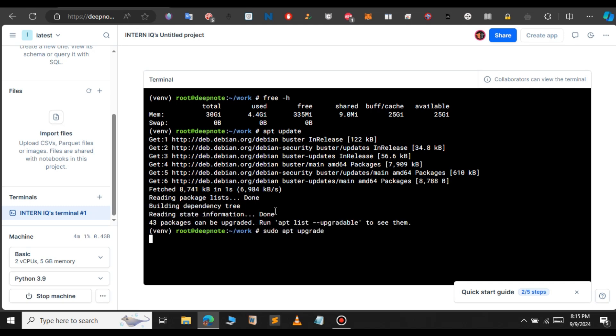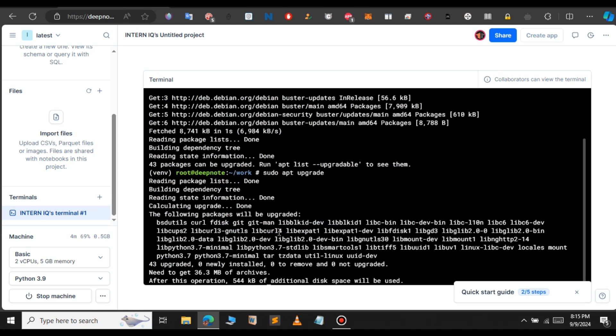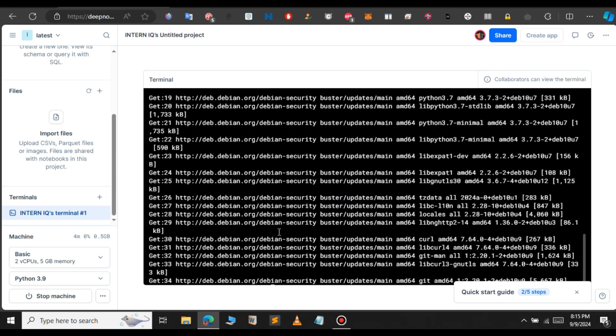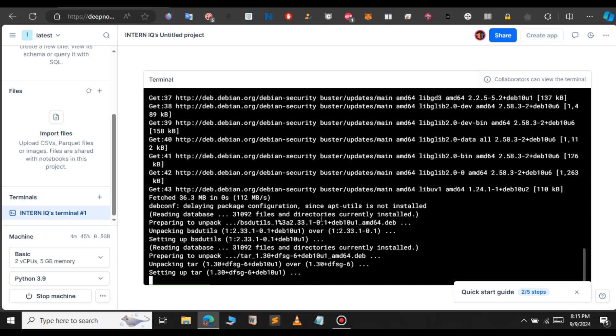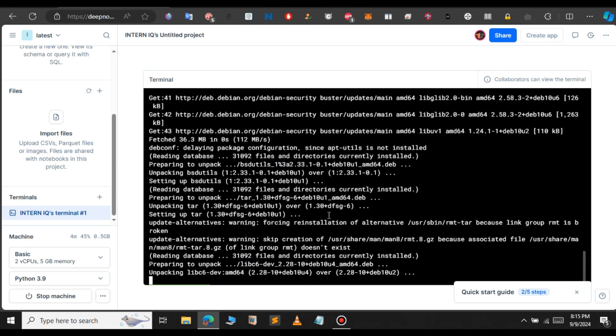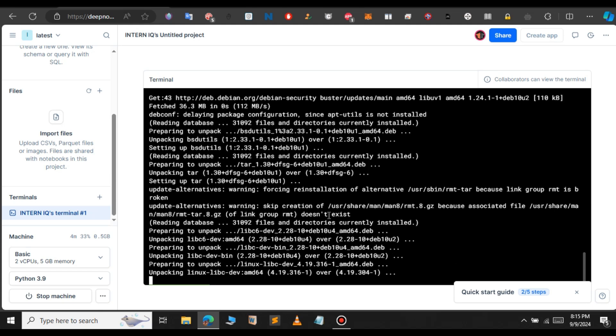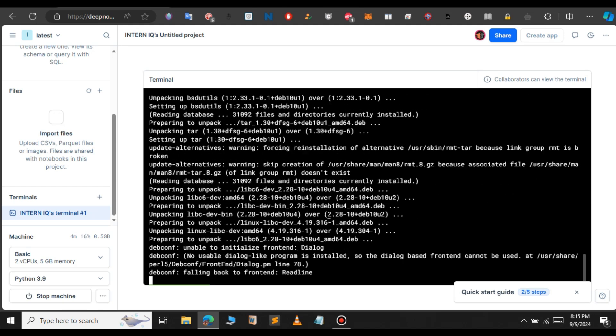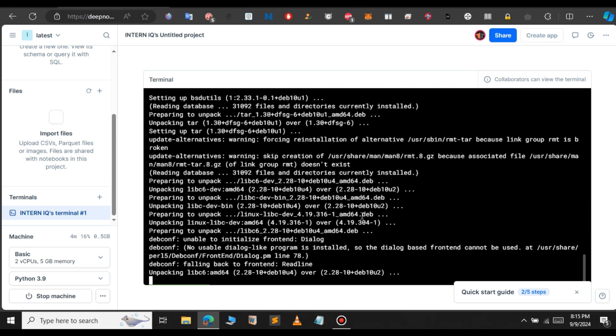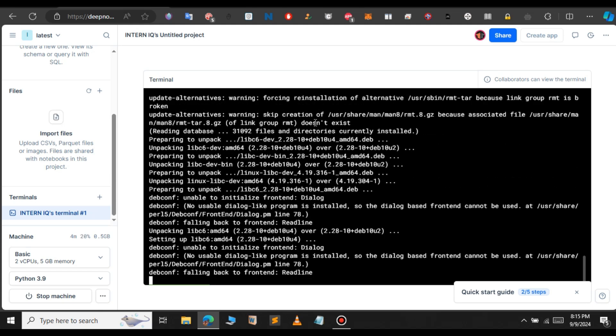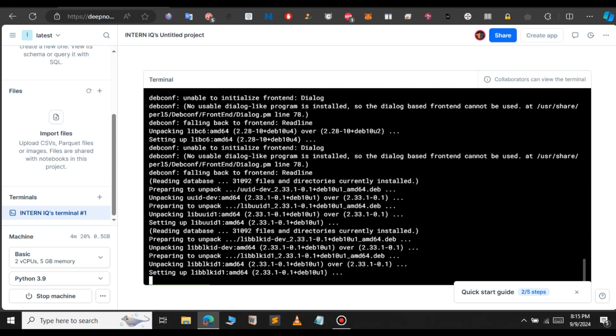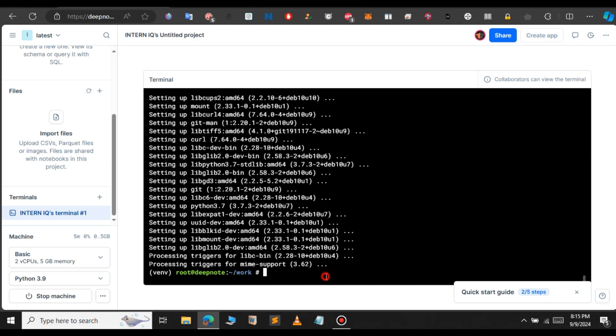Let's also upgrade our packages. Now, our packages are being upgraded. Just give it a few minutes. It will download the packages. Here, on the left-hand side, you can see that we have 2 virtual CPUs and 5GB of RAM. Now, our packages have been upgraded.